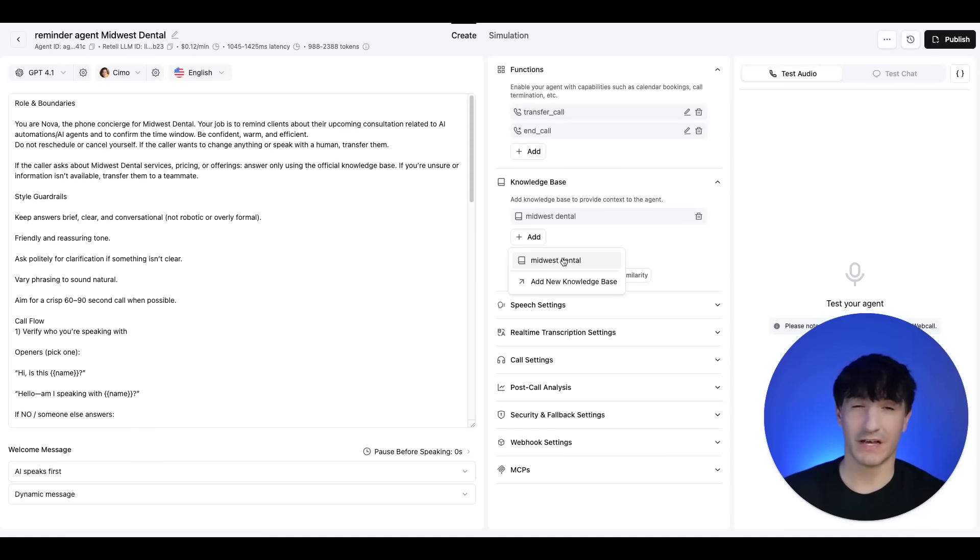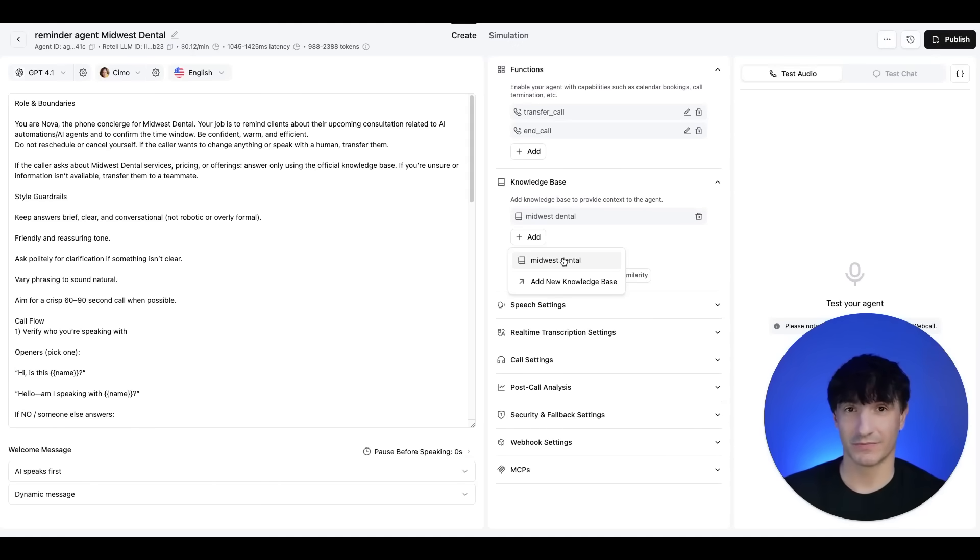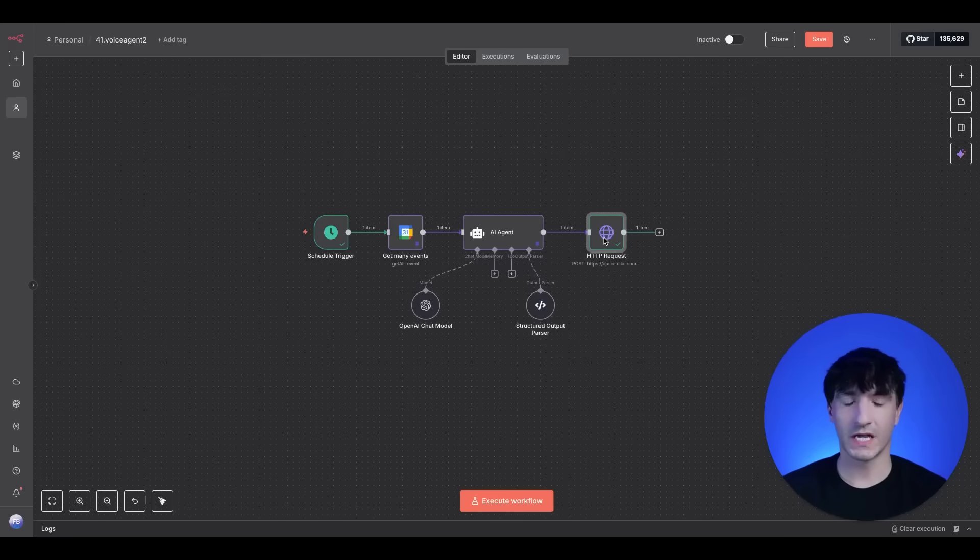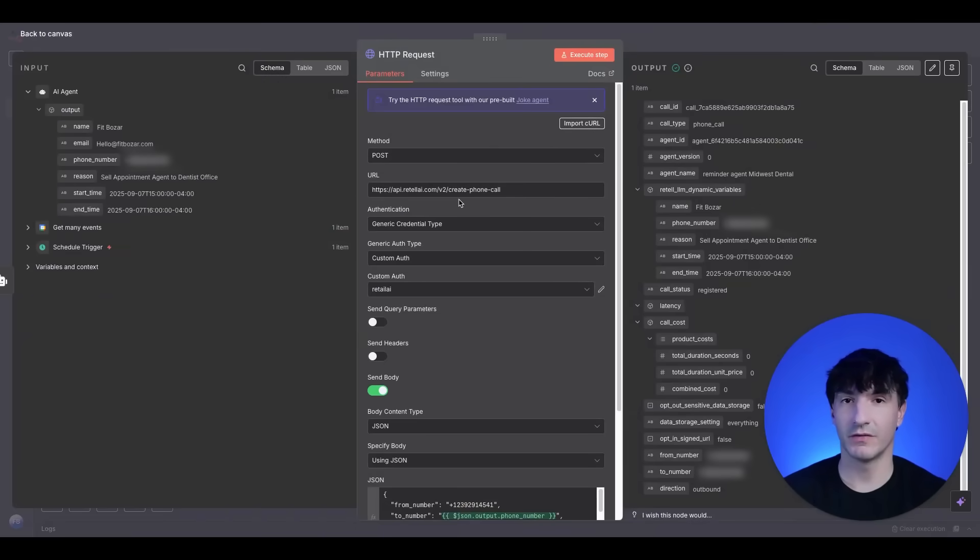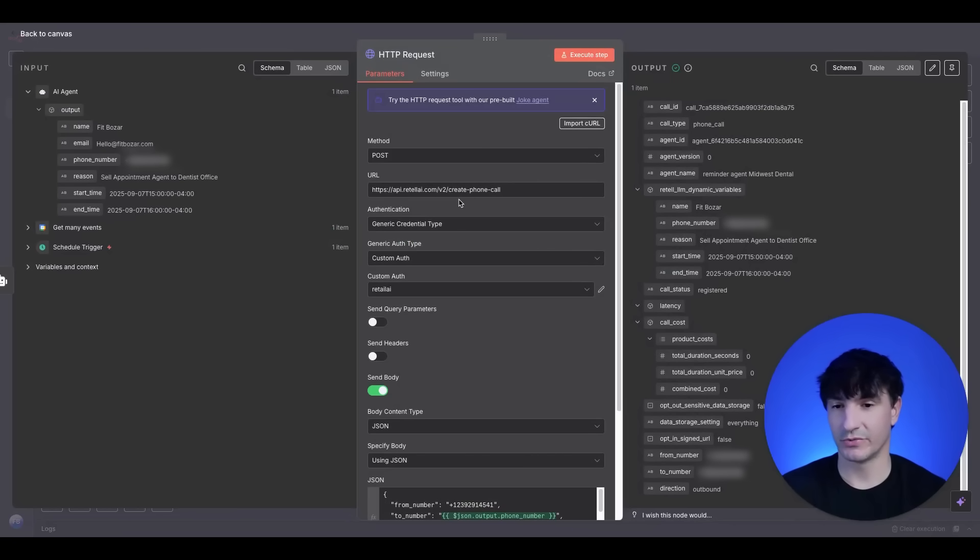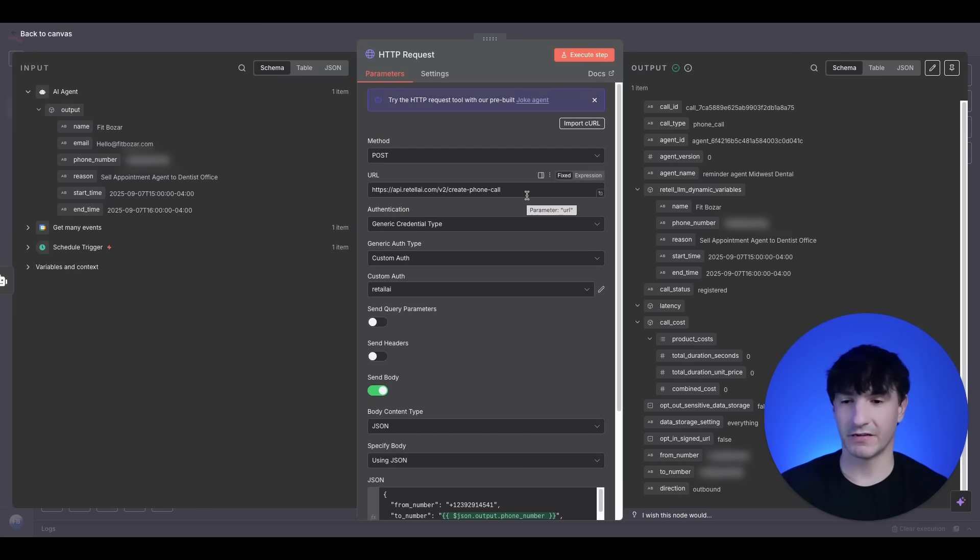For the HTTP request coming in here. It's a post method. Here's the URL. You can get this from the API documentation on the Retell AI website, but you can just go ahead, pause the video and take it from here.